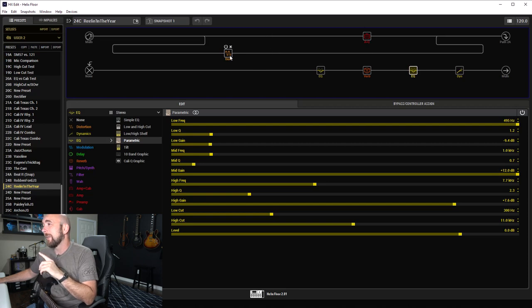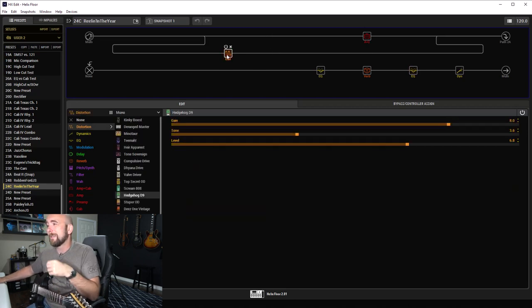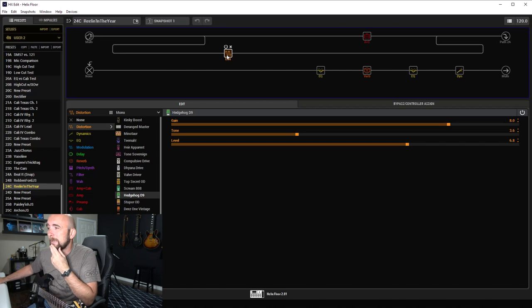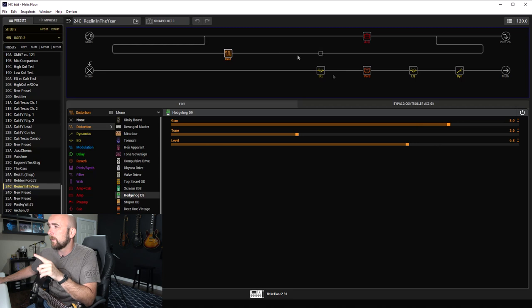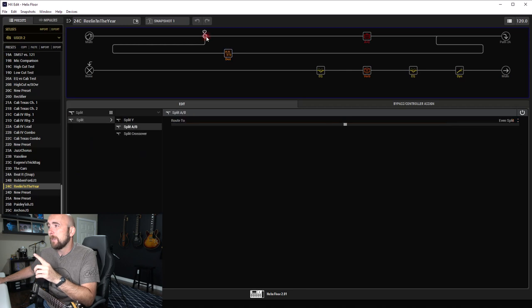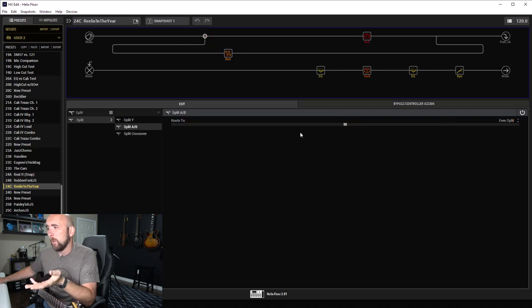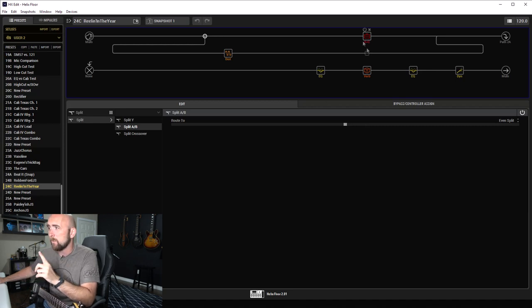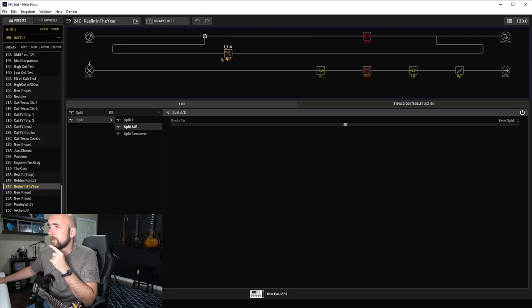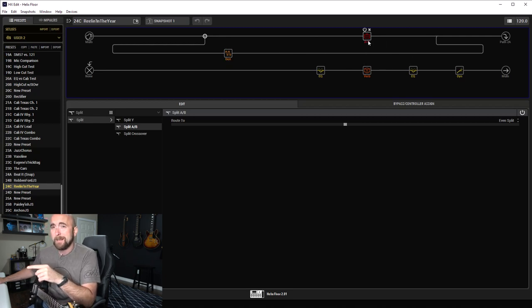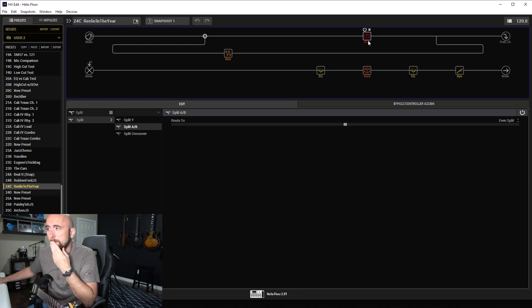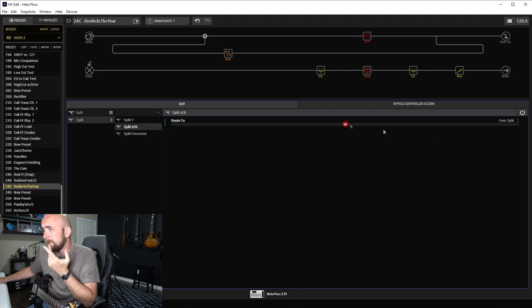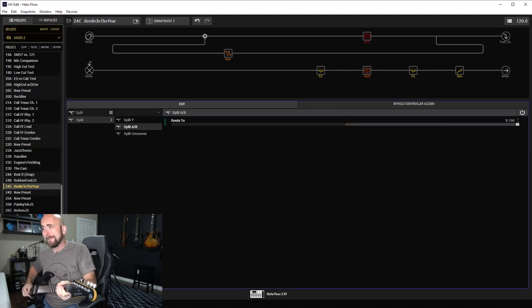Here's the thing: if you notice, I have a Hedgehog D9 overdrive model with the gain set at 8, the tone at 3.6, and the level at 6.8, but I have that on Path B using a split block. I ended up just using them equal, but if you notice I return the distorted sound after the amp and speaker cabinet.